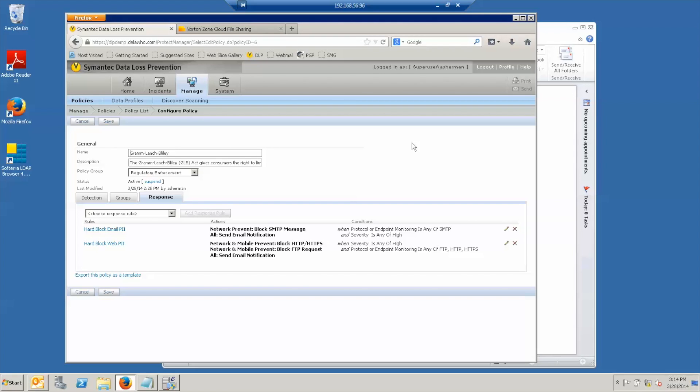Similarly, if the user attempts to post a high severity violation to the web using HTTP, HTTPS or FTP, the transaction will be blocked and email will be sent to the user and manager.